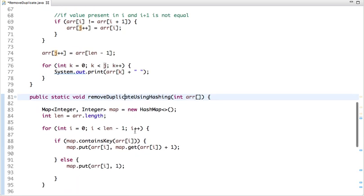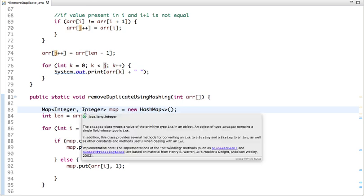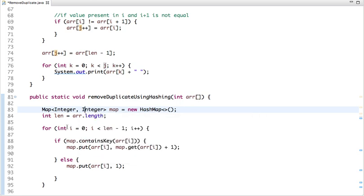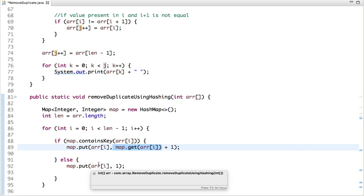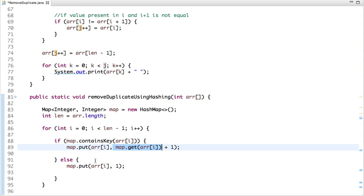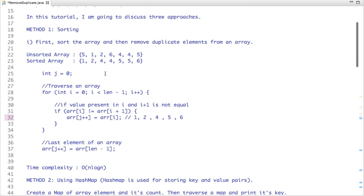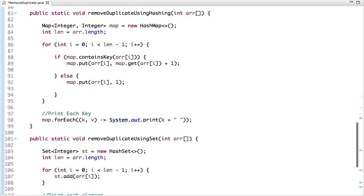This is the next method using HashMap. I've declared a HashMap of Integer and Integer type, where the key is the array element (Integer) and the value (Integer) is its count. I traverse the array and check: if the key is already present in the map using map.containsKey(), I get its current count and add 1. Otherwise, if it's not present, I add the key with value 1, since it occurs for the first time.